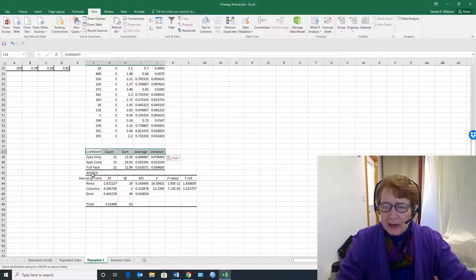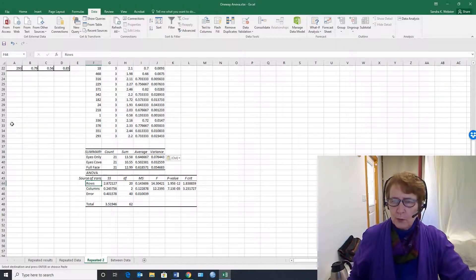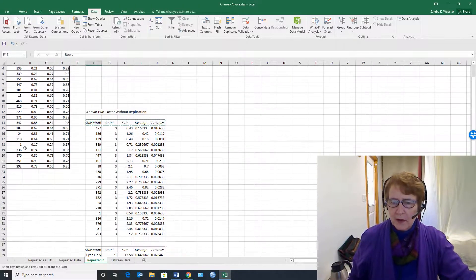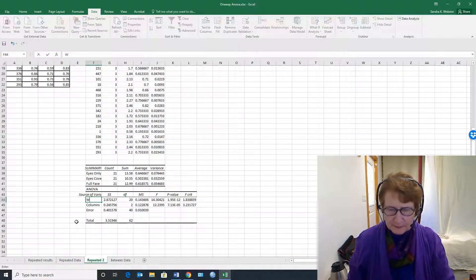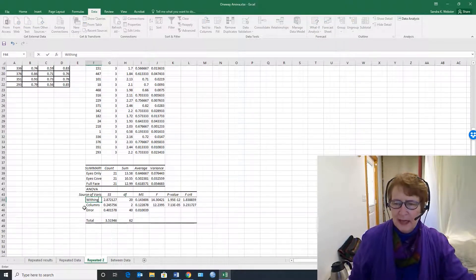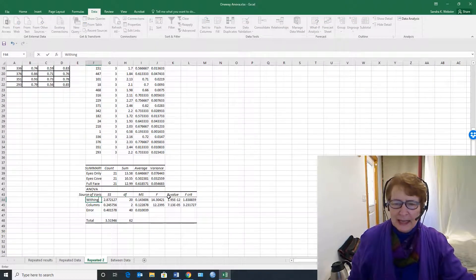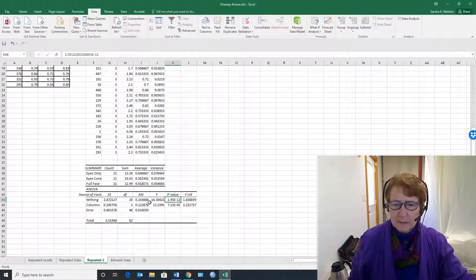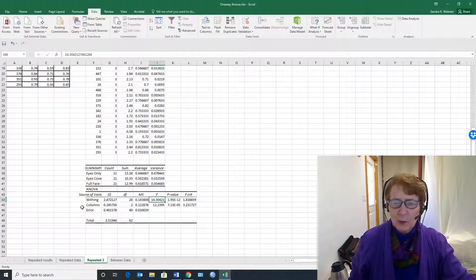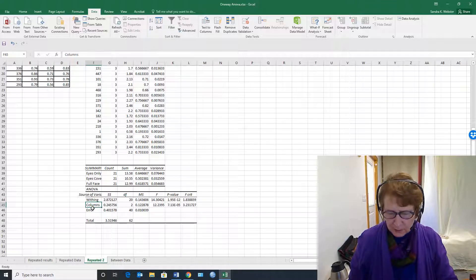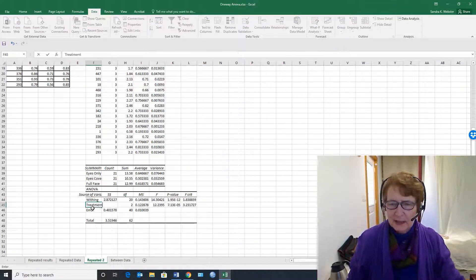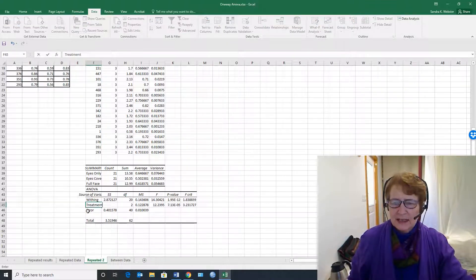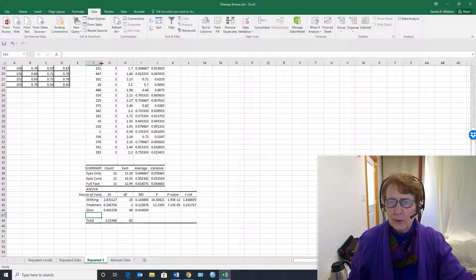Here is the inferential statistics. The rows, remember, are the within-subjects variance, so that's within, and it calculated an F for that, but that's not something we're going to interpret. The columns are our treatment variance—in this case it has to do with what was shown in the photographs.